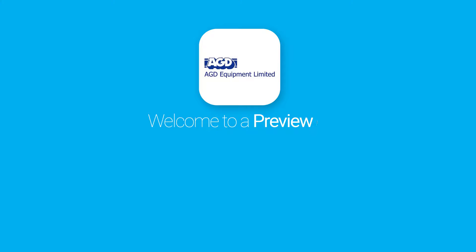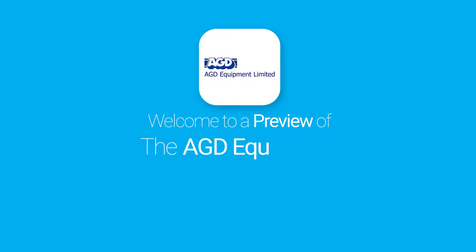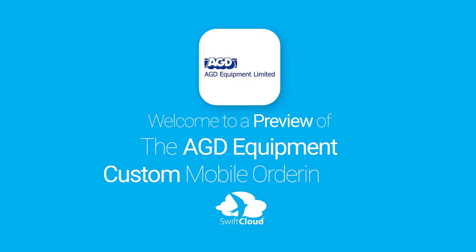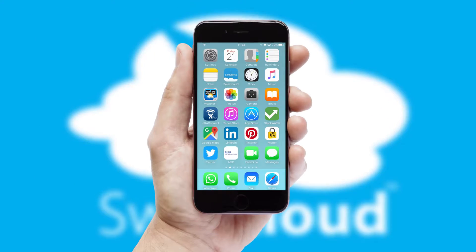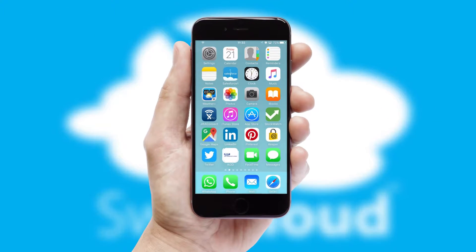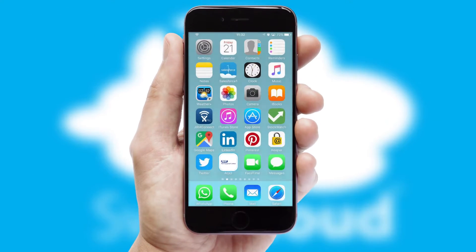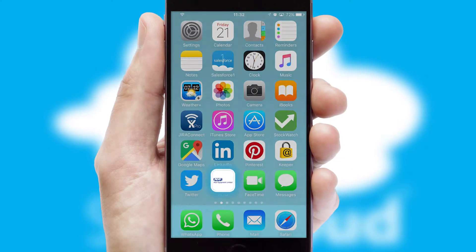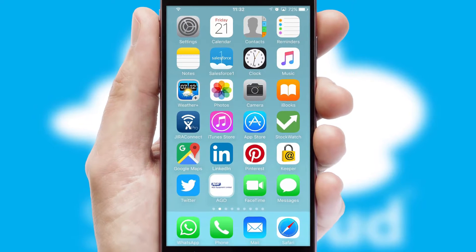Welcome to a preview of the custom mobile ordering app prepared especially for you. This is a branded app for your customers. It comes fully integrated with web ordering and includes a tablet app for your sales team.